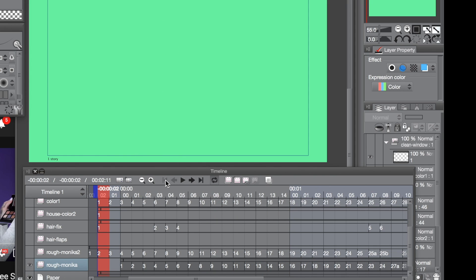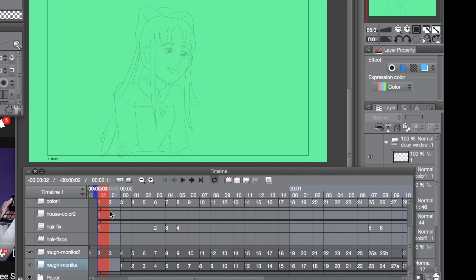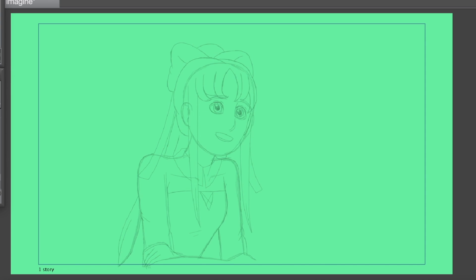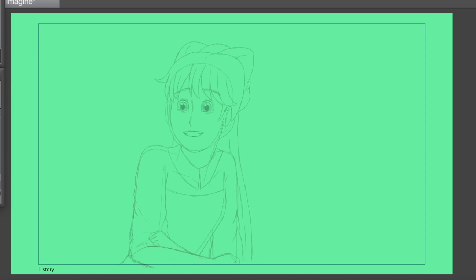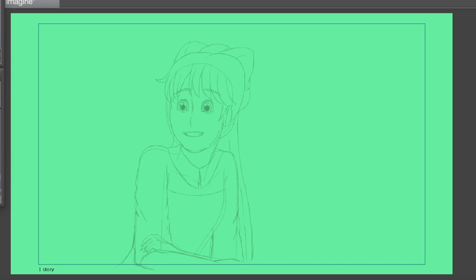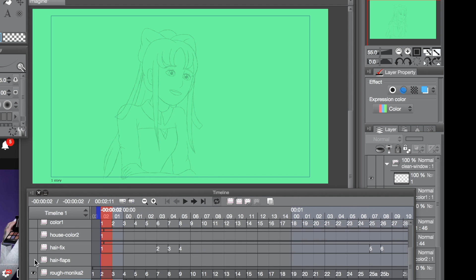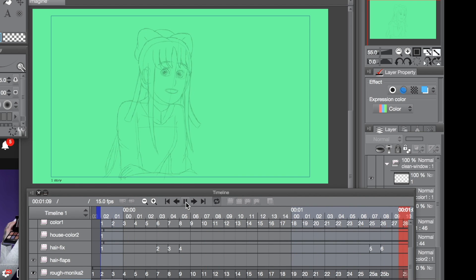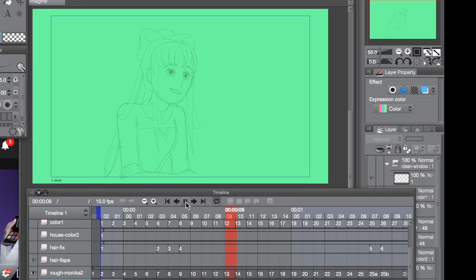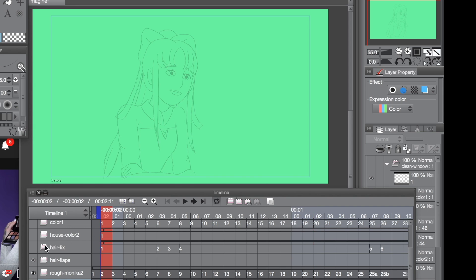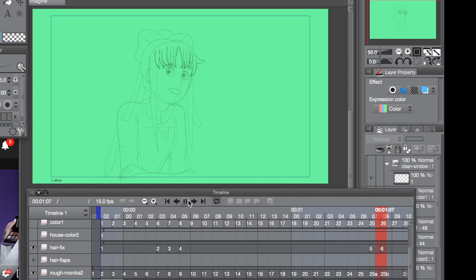Once you're done with that, you go over it another time — this is just adding details, but you're still being rough about it. It's not clean yet; it's just outlining where things are going to go. And then I called this layer 'hair flaps' — it was mapping out where that little tendril of hair is going to flip. And then 'hair fix' — I had to fix her little bangs and change them accordingly.